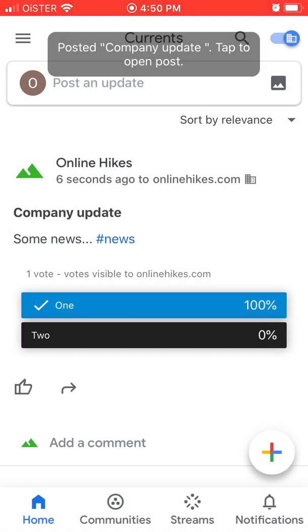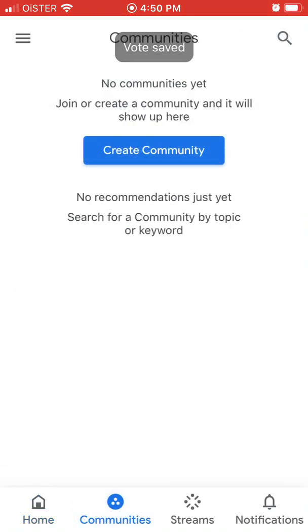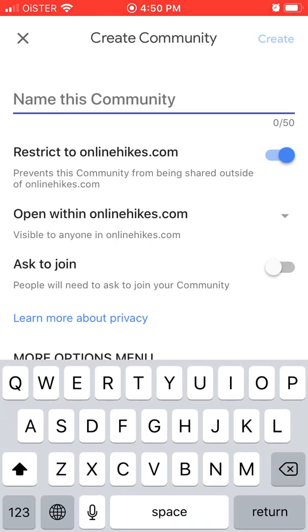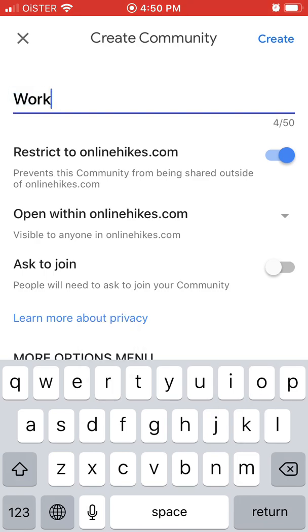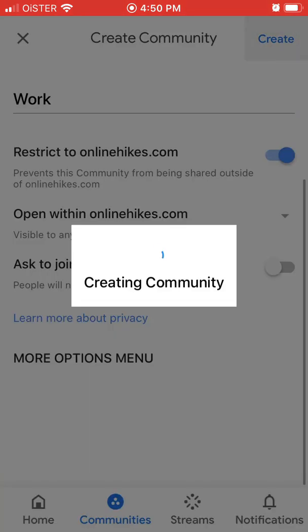And then you can like, whatever. So that's that. Then you have communities. You can create a community, restrict to only your company domain, ask to join and then stuff like that.